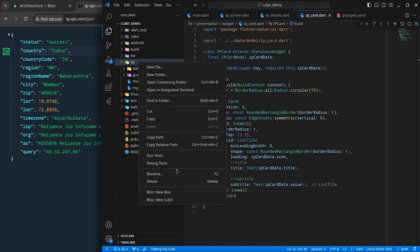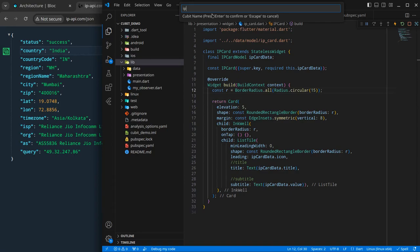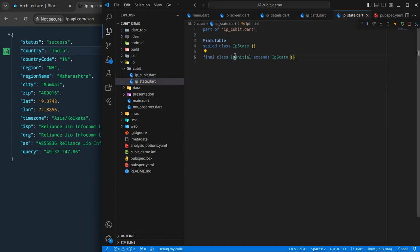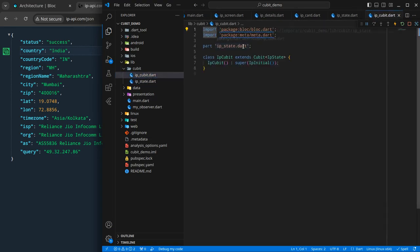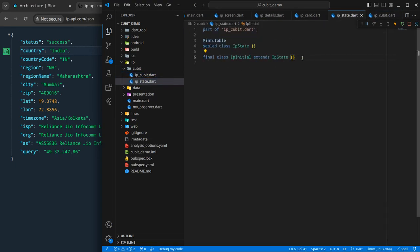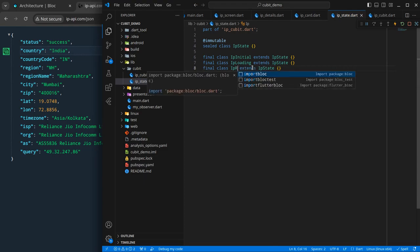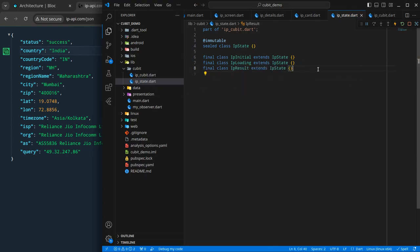The last component is the BLoC or cubit. I will create a new cubit — I can name it ip — which gives us an IP cubit and an IP state. There is an IP initial state. I will create two more states: an IP loading state, which will be shown when things are loading, and an IP result state.